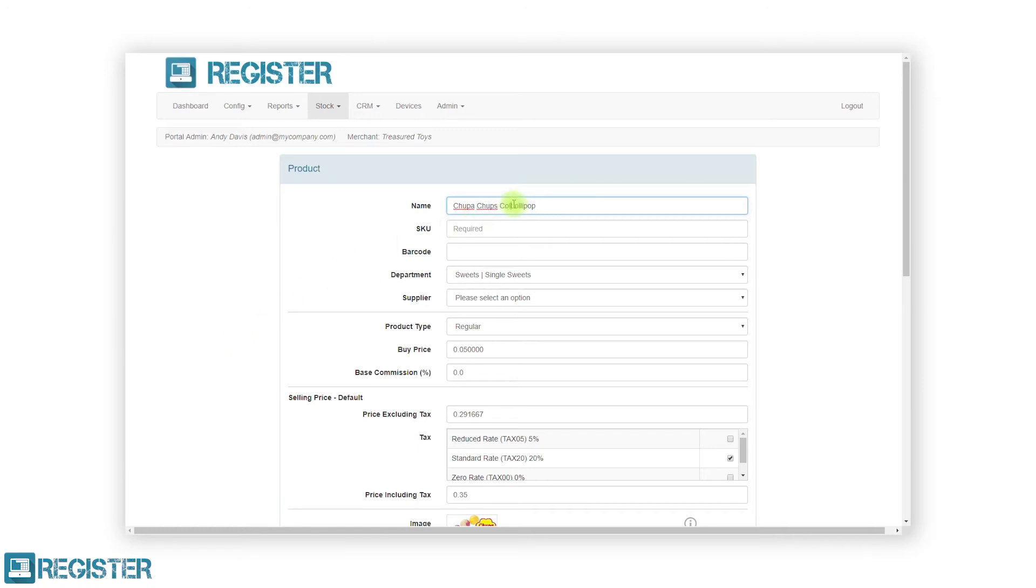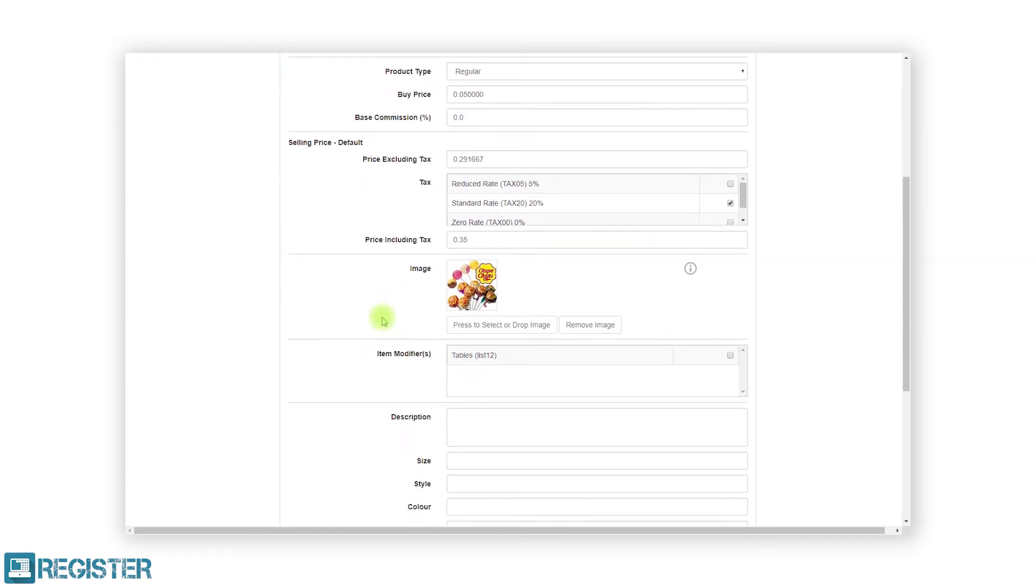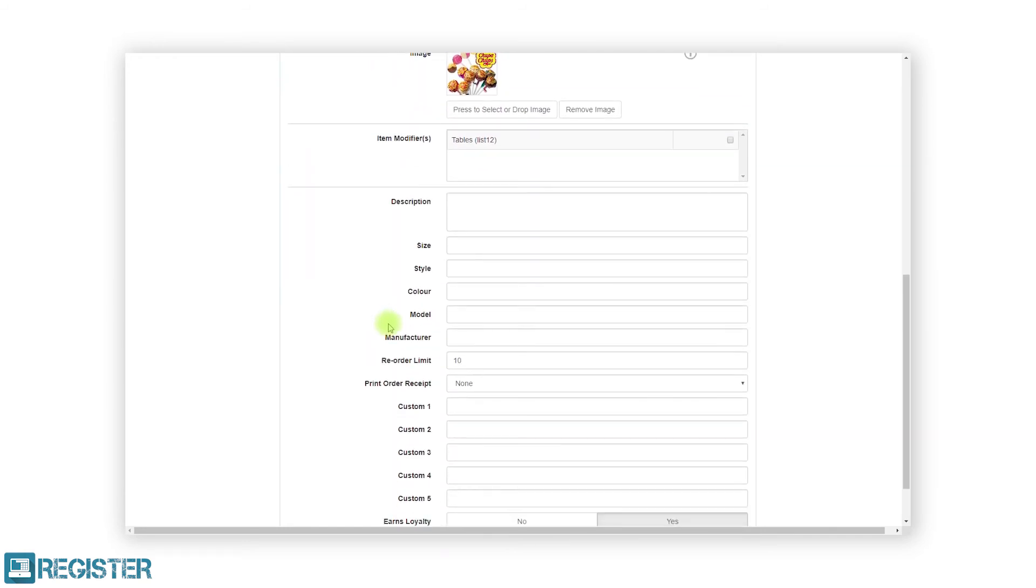The only missing information will be the SKU as this must be unique. We will now go ahead and enter a new SKU and make any other changes to the product and click save.